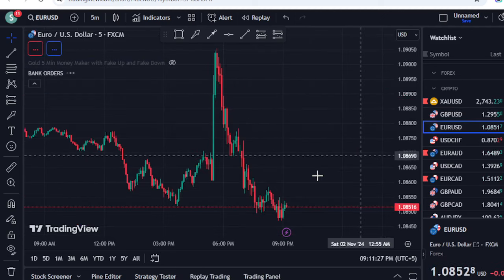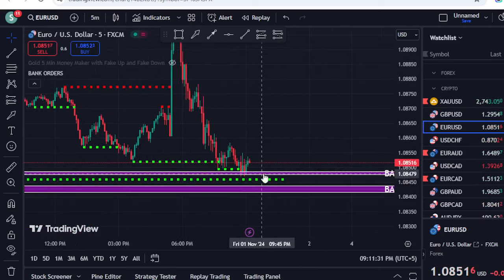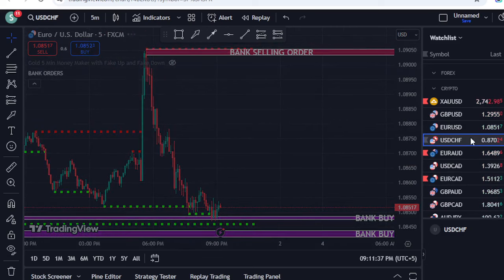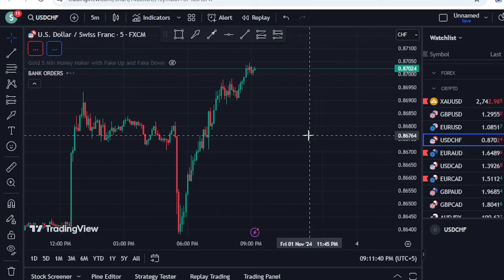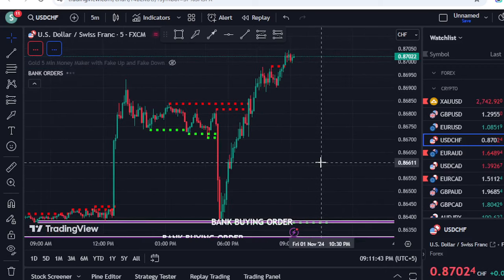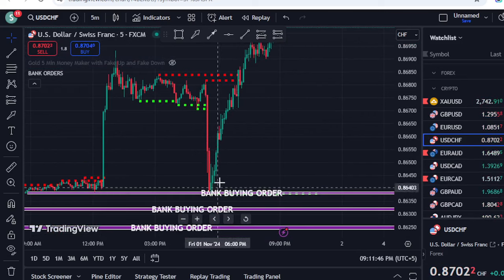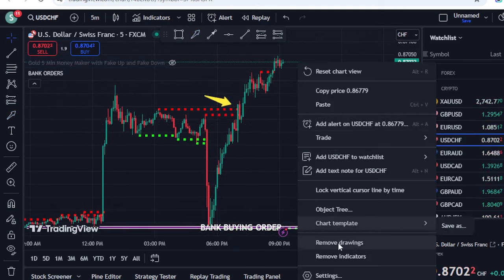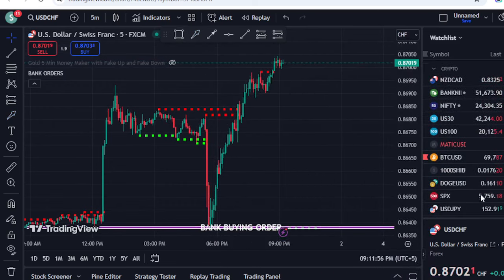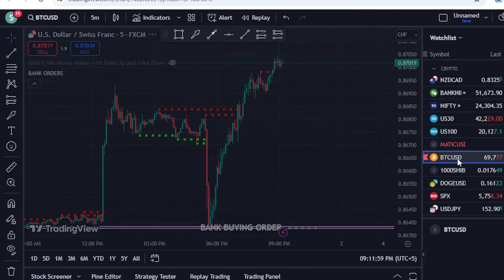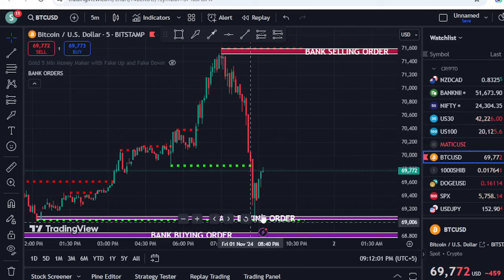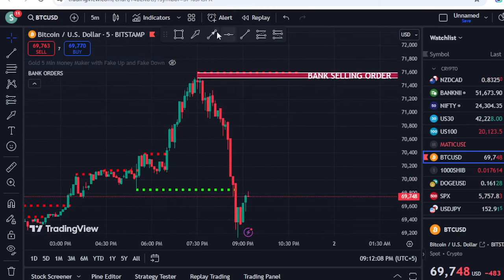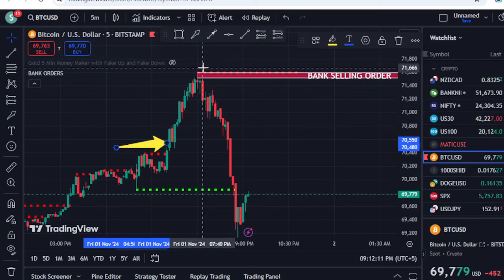I can show you EURUSD today — right now it has almost reached the bank buying order, so here we can have a bullish chance for the market. This indicator is very intelligent; it provides directions, reversals, and different signals. For USDCHF, it basically went up from the bank buying order, then gave a close above the dotted red line, and we saw another bullish momentum. You can use it on anything: Bitcoin, S&P 500, Forex, Crypto, stocks. Bitcoin is going up from the bank buying order, and when the price closed above the dotted red line, we saw the upward move.